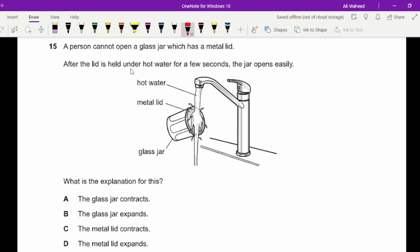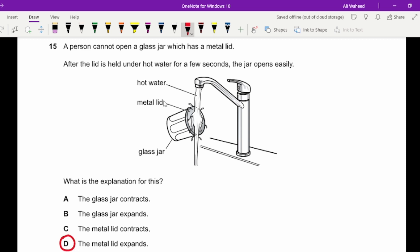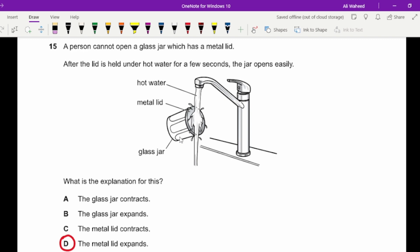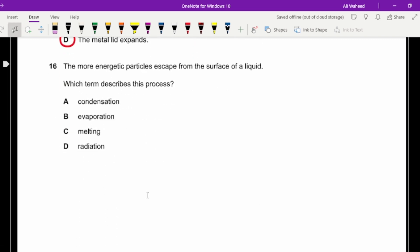Question fifteen: a person cannot open a glass jar with a metal lid. After holding the metal lid under hot water for a few seconds, it opens easily. The reason is that the metal lid expands when heated. Had the question involved placing the jar in ice, option A (contraction) would apply, but here hot water causes expansion of the lid.